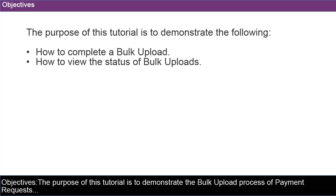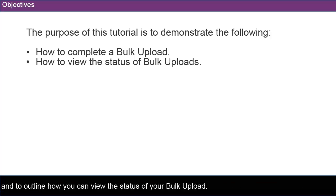The purpose of this tutorial is to demonstrate the bulk upload process of payment requests and to outline how you can view the status of your bulk upload.